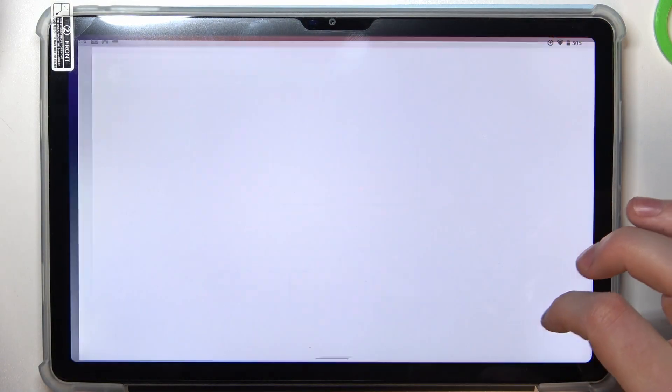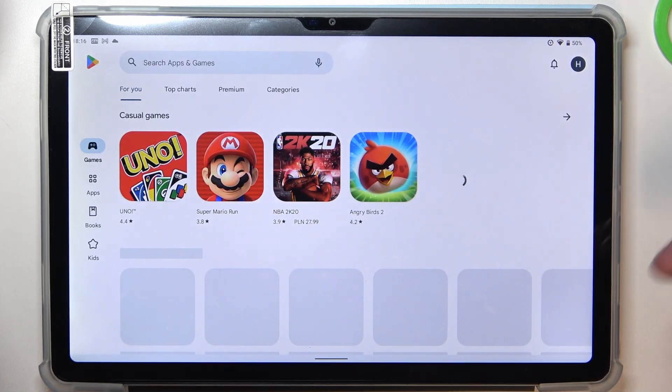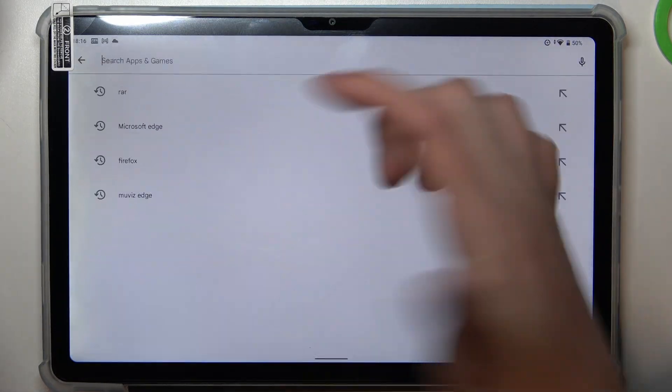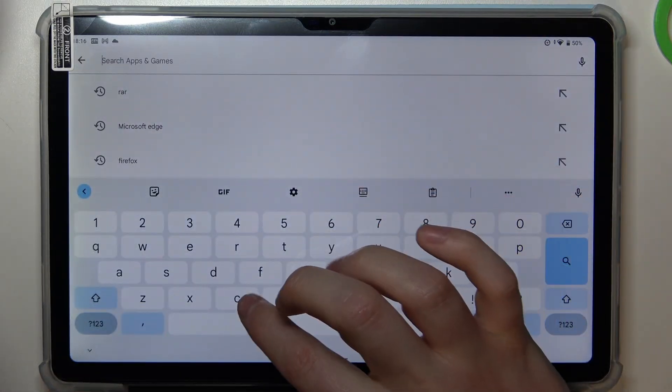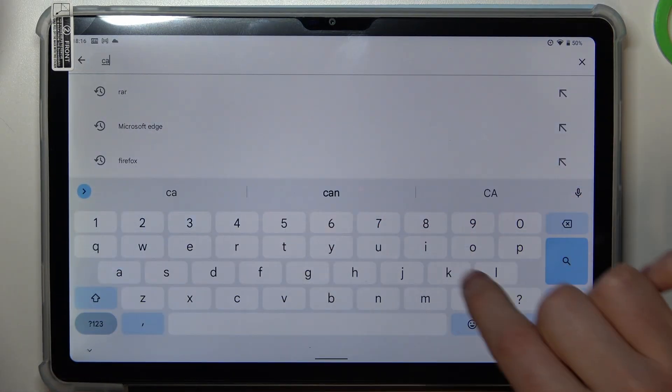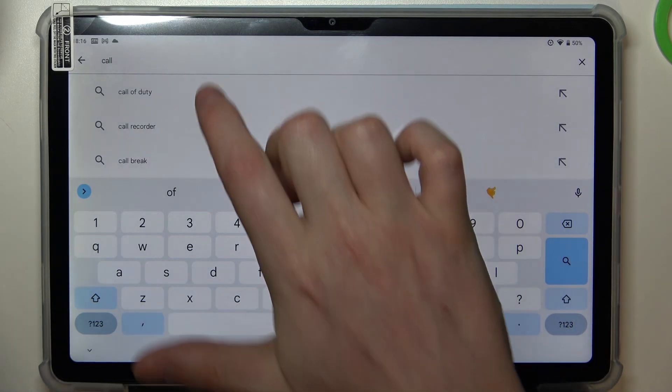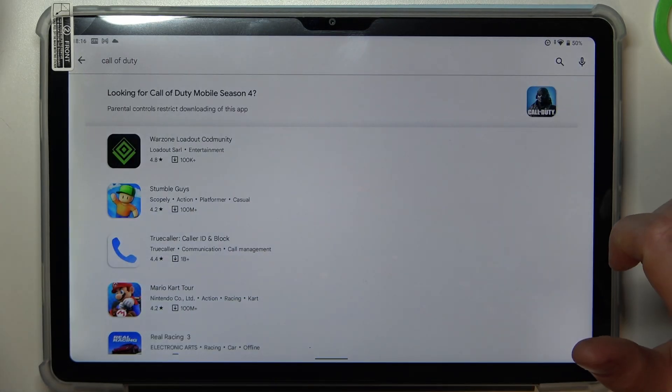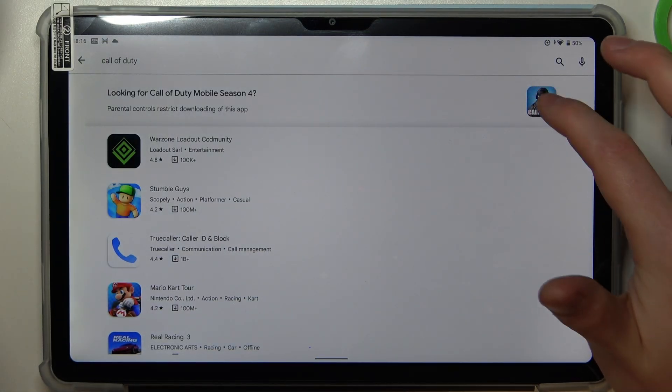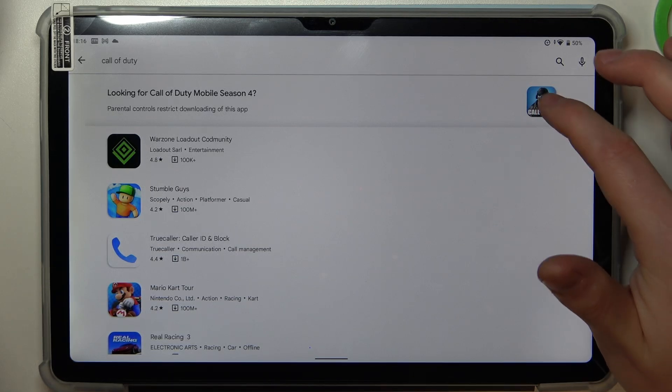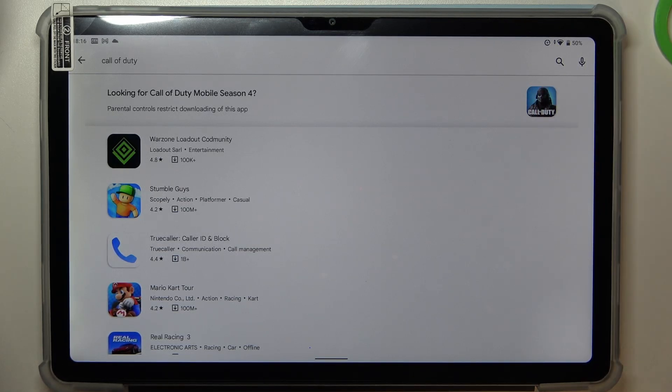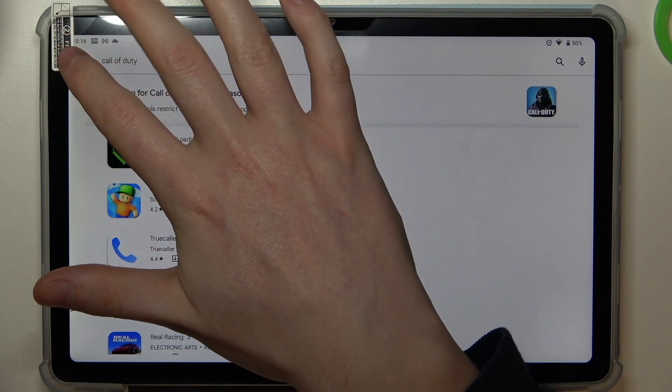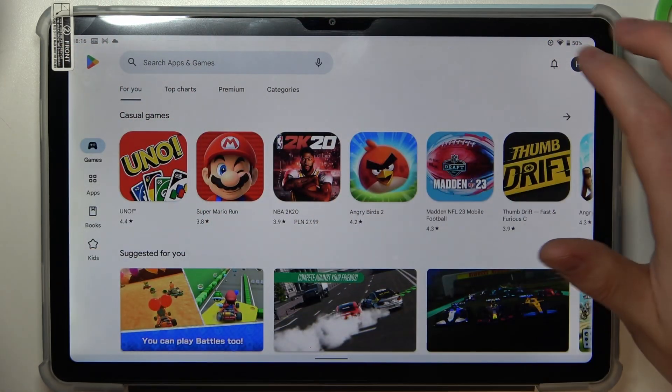To do this, first let's open Google Play Store. If we try to find games like, for example, Call of Duty, we can see it but when we click on it nothing happens. To fix this, go back.